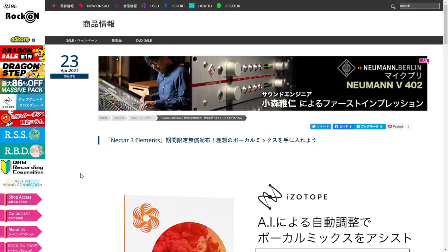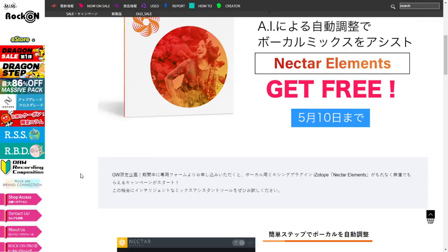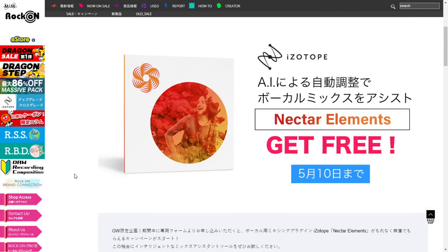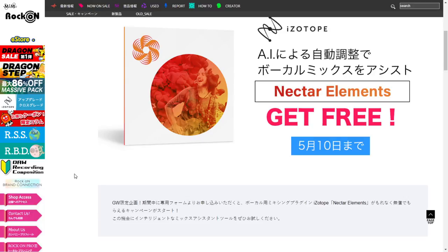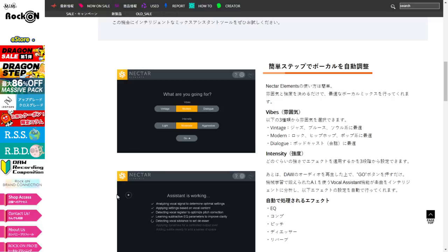First of all my friends, don't get scared by this website, it's a website from Japan. And also it is worth mentioning that this promotion is from iZotope Japan. They are having a massive week sale there in iZotope Japan and they are giving away this cool plugin called Nectar on its version 3.